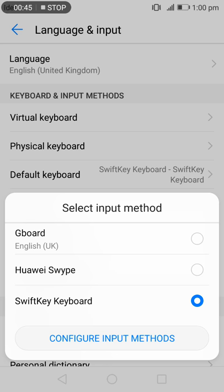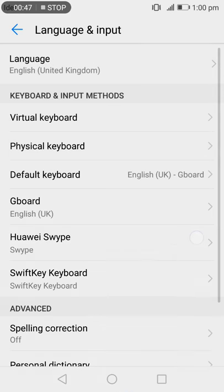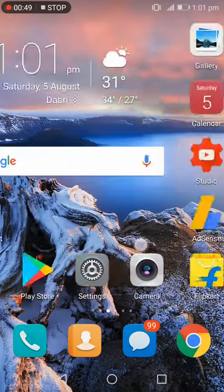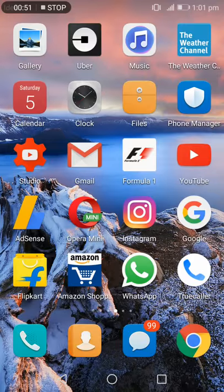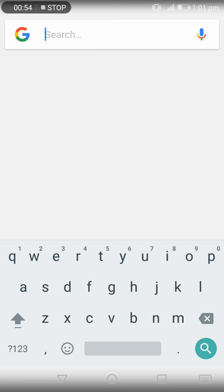Now it is set to the Google keyboard. Here you can see the difference and it's back to normal. Thanks for watching.